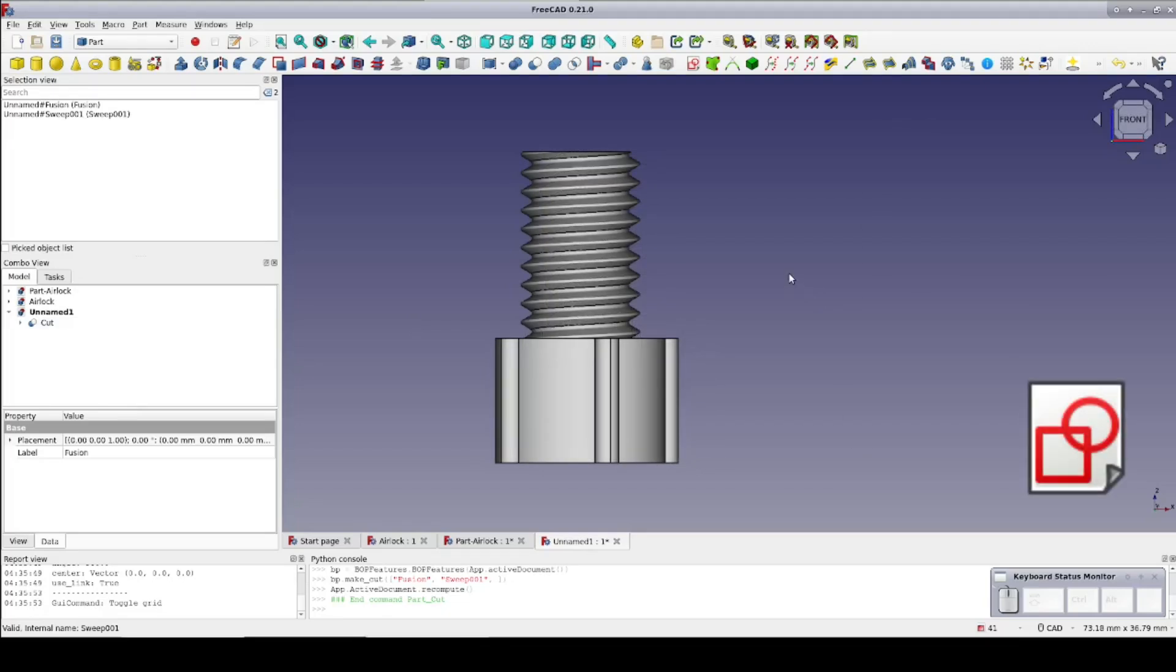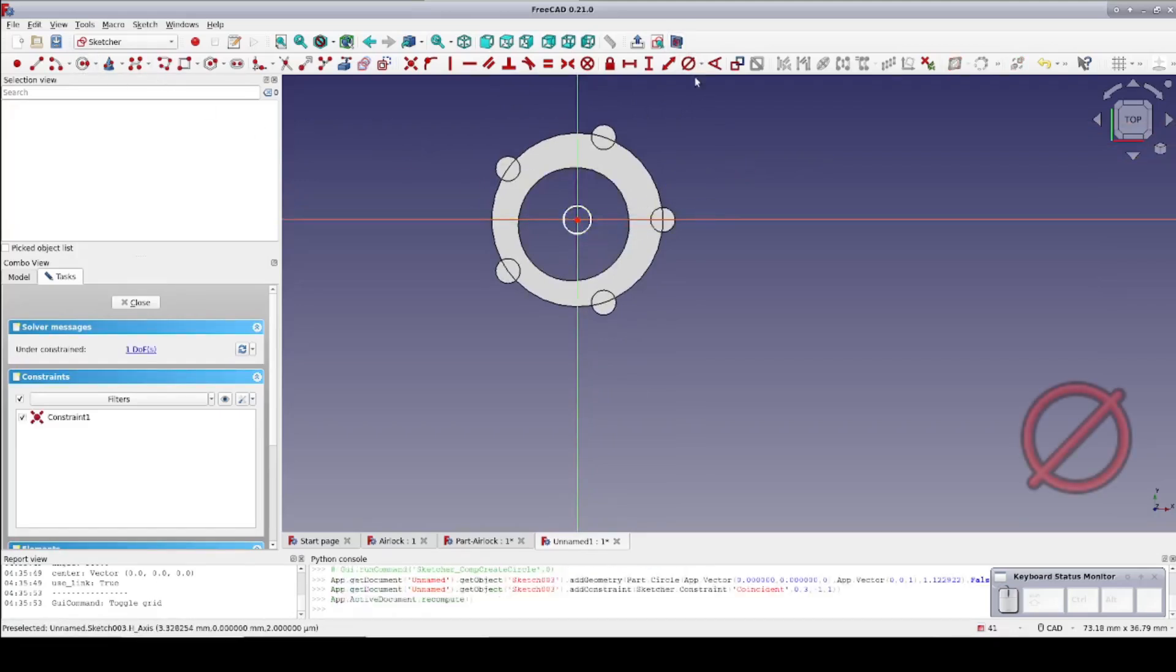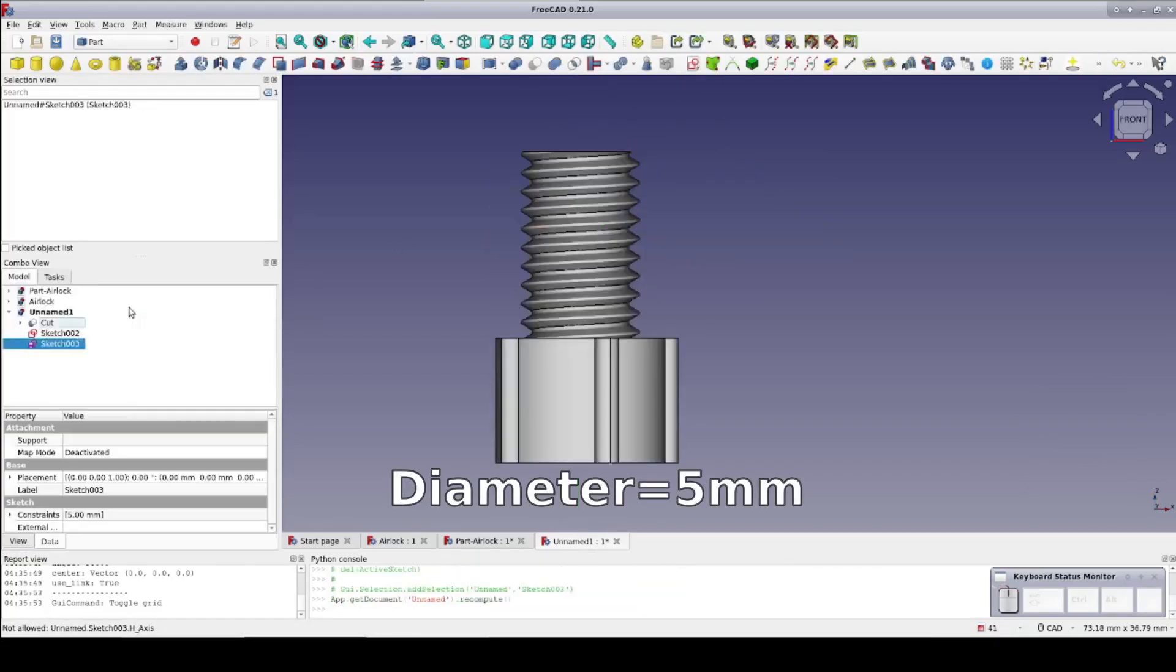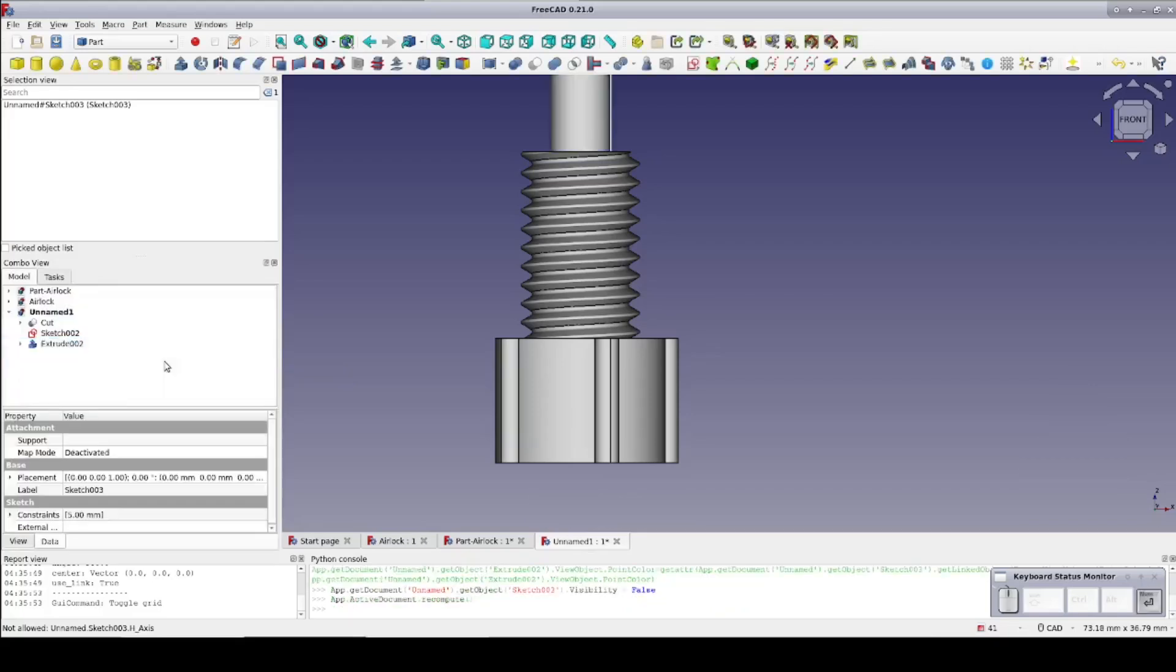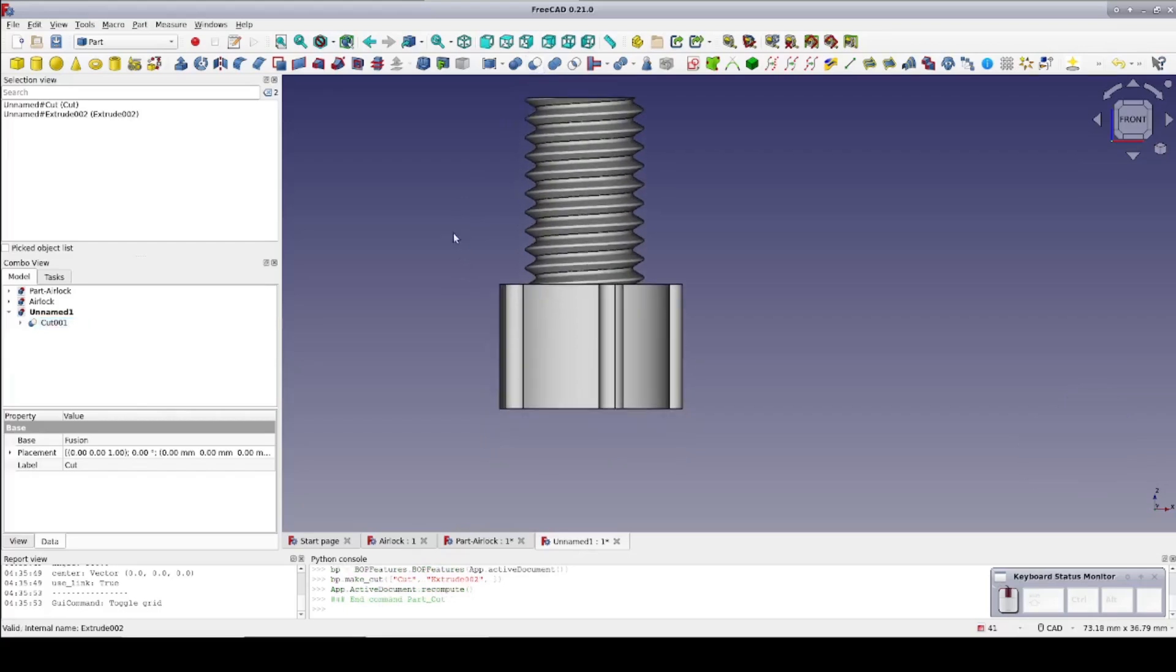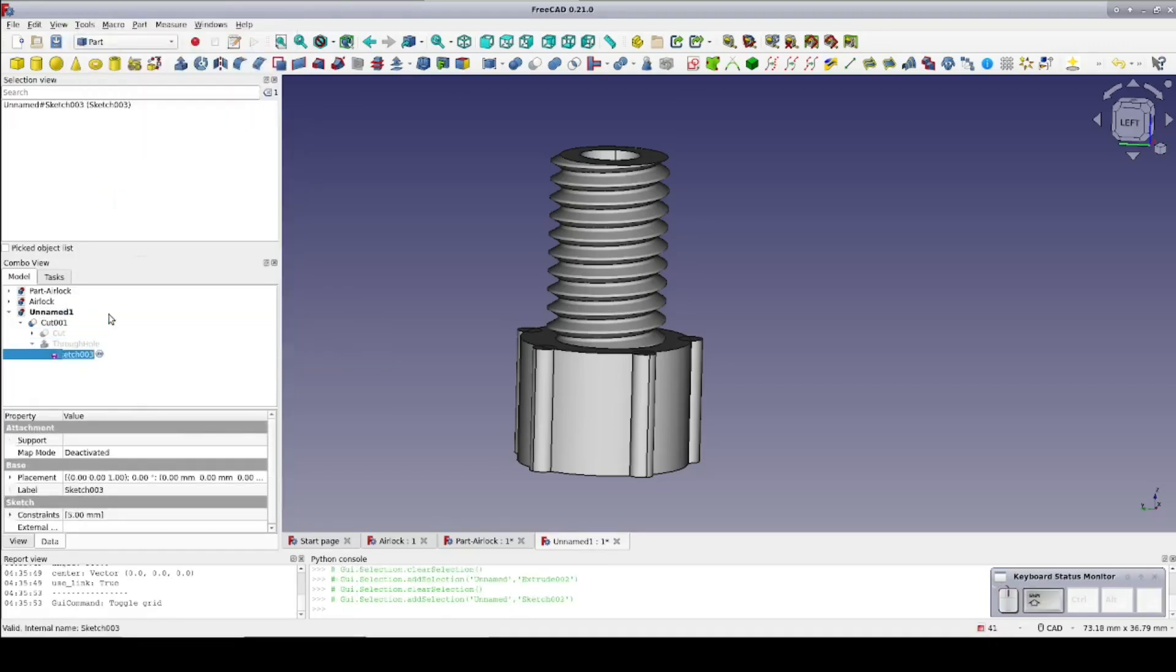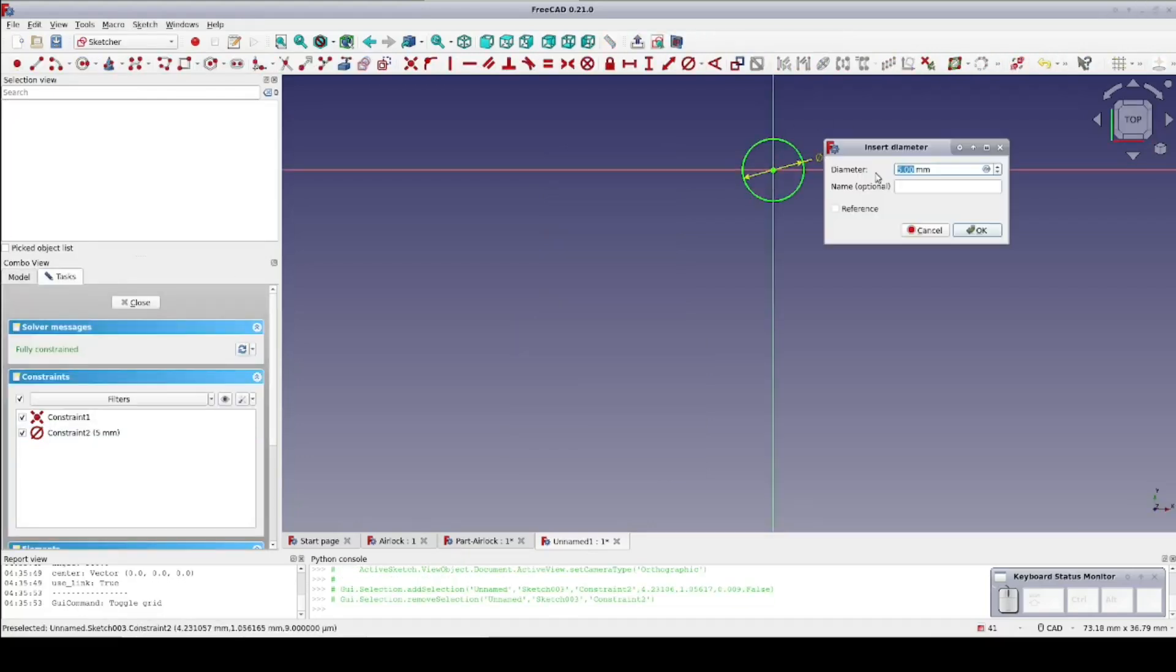Create one more sketch on the XY plane. Create a circle at the origin and set the diameter to 5mm. Now extrude it to 50mm. All we need is for it to be long enough to cut through the whole bolt. Select the cut, select the new extrude, and cut again to form the through hole. Just to keep everything clear I'm going to rename the through hole cutting tool to through hole. And the sketch that created it to through hole sketch. I'm also going to name the constraint in the sketch to through hole diameter just in case I want to reference it later.